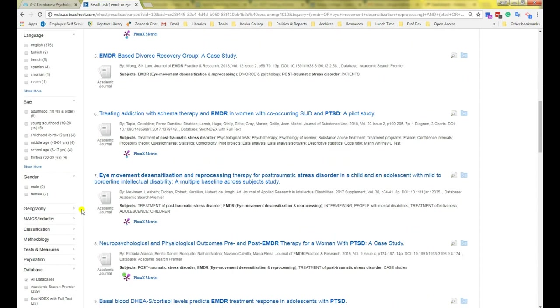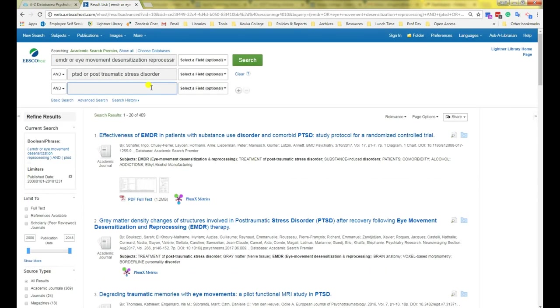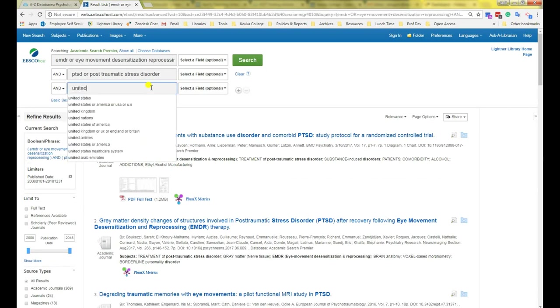There is also a section where you can choose geography. So if you are looking only for studies that are on US populations, you can select United States. Once again, this is an imperfect tool. What I usually do is I do one search using that tool, then I uncheck it and add United States as a search term.